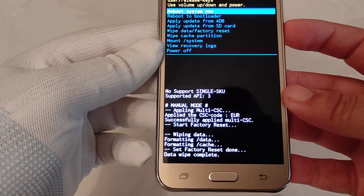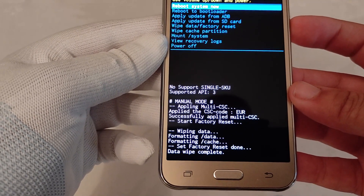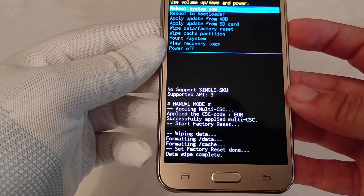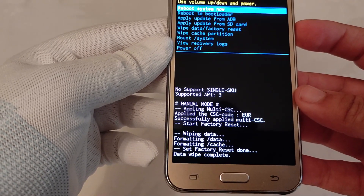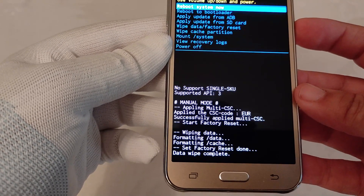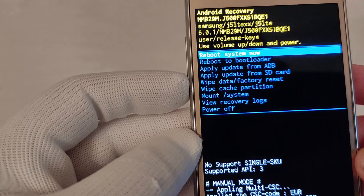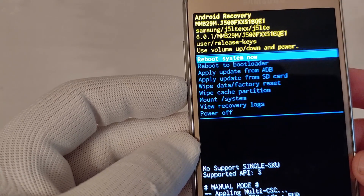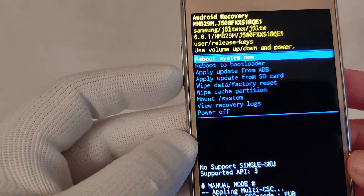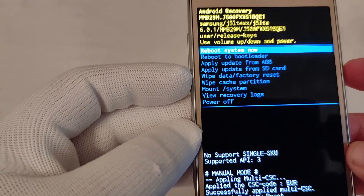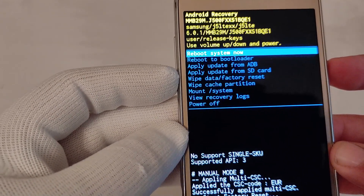As you can see: wiping data, formatting data, formatting cache, factory reset done, and data wipe complete. The only move left is to reboot our device, so we press the power button once again.